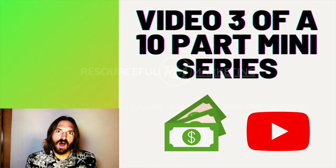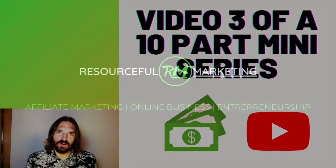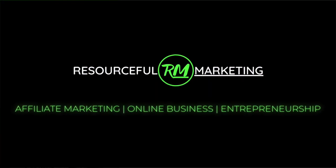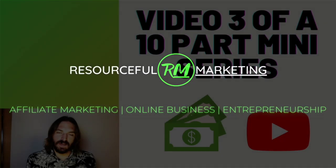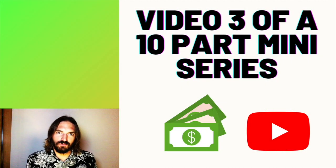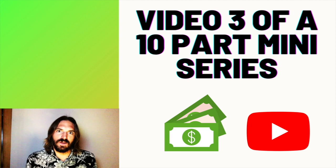So stay tuned. Hi, I'm Nick. I'm creator of resourcefulmarketing.com and this channel is dedicated to helping you get consistent results with affiliate marketing.